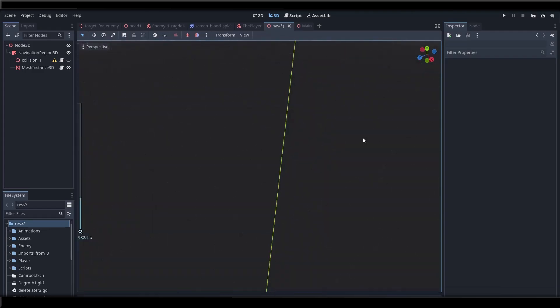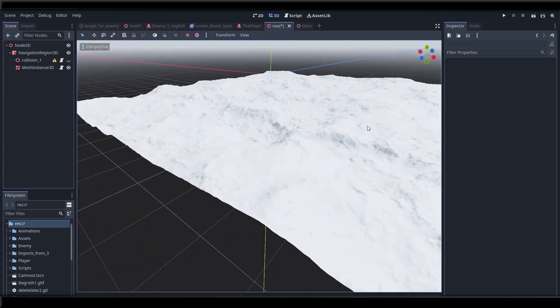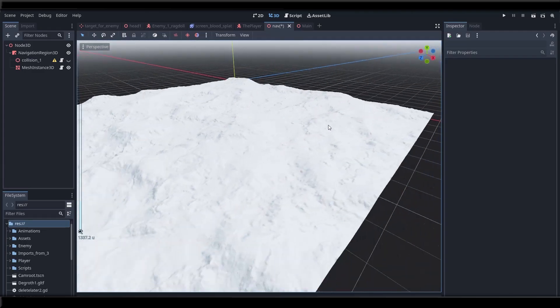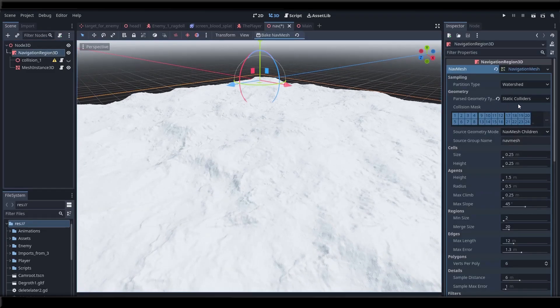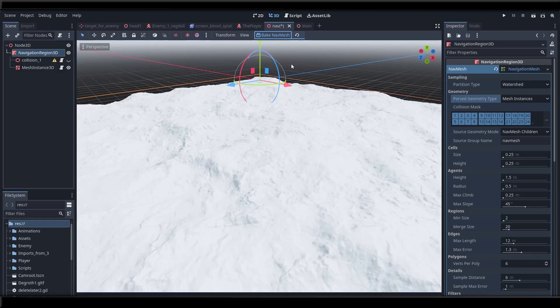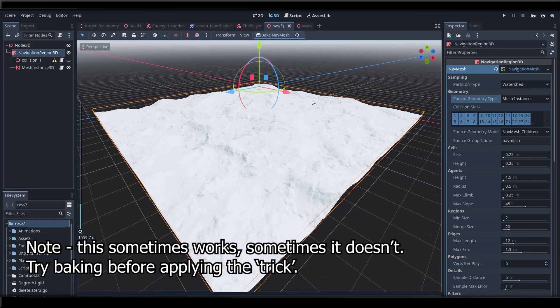So now what we can do is we can bake a nav mesh from this mesh. We'll set the nav mesh to bake from mesh instances as opposed to static colliders. Hit bake and nothing. Again it baffles me as to why it's not baking.